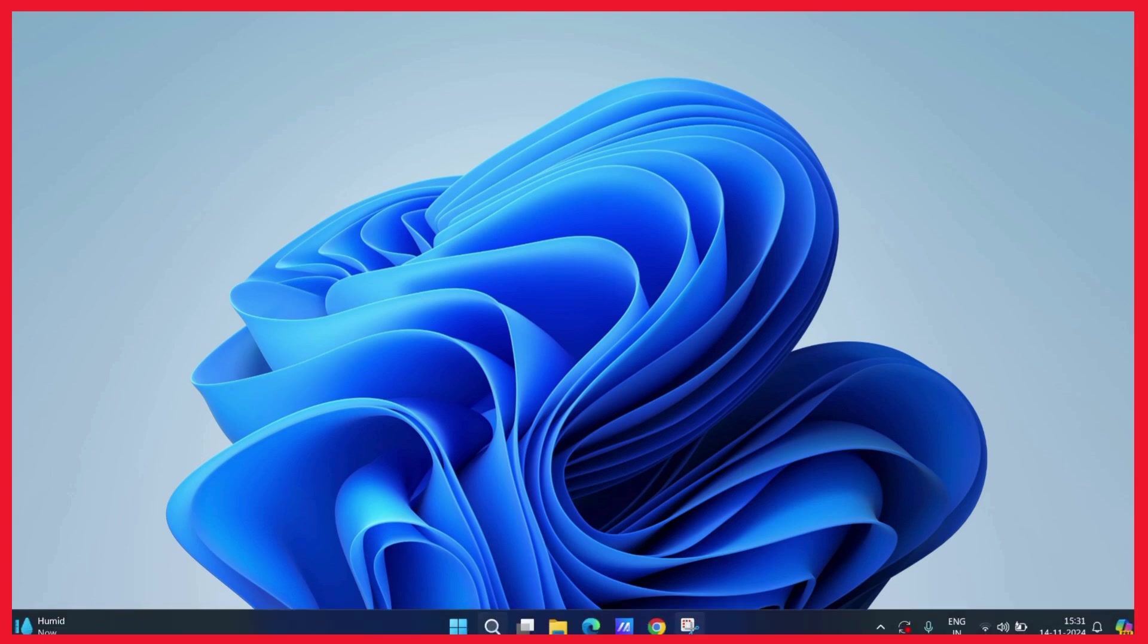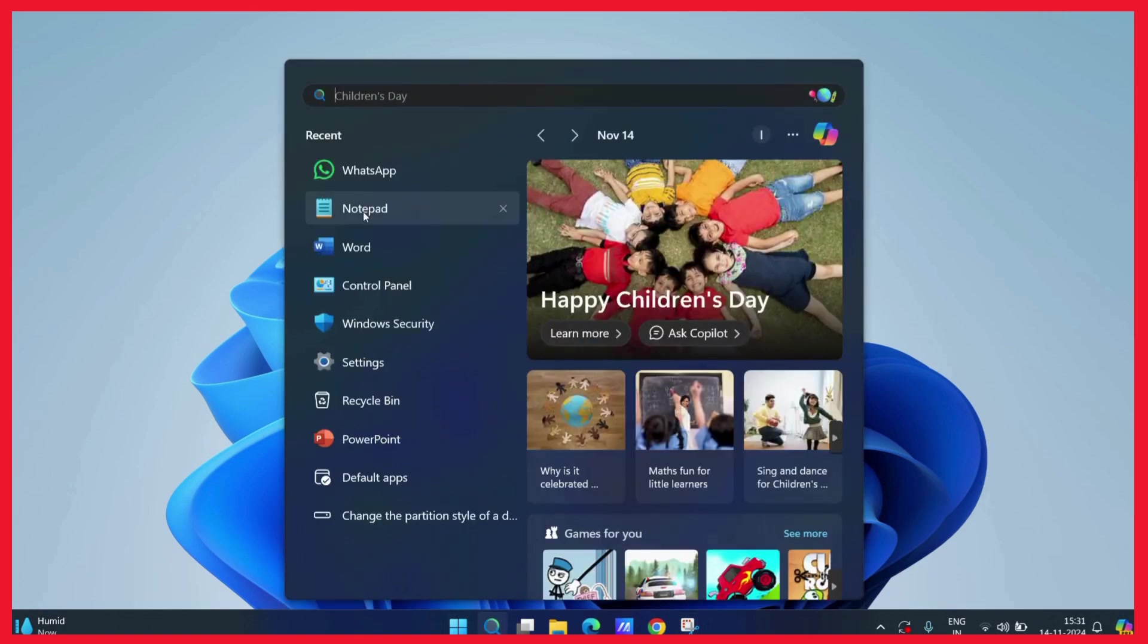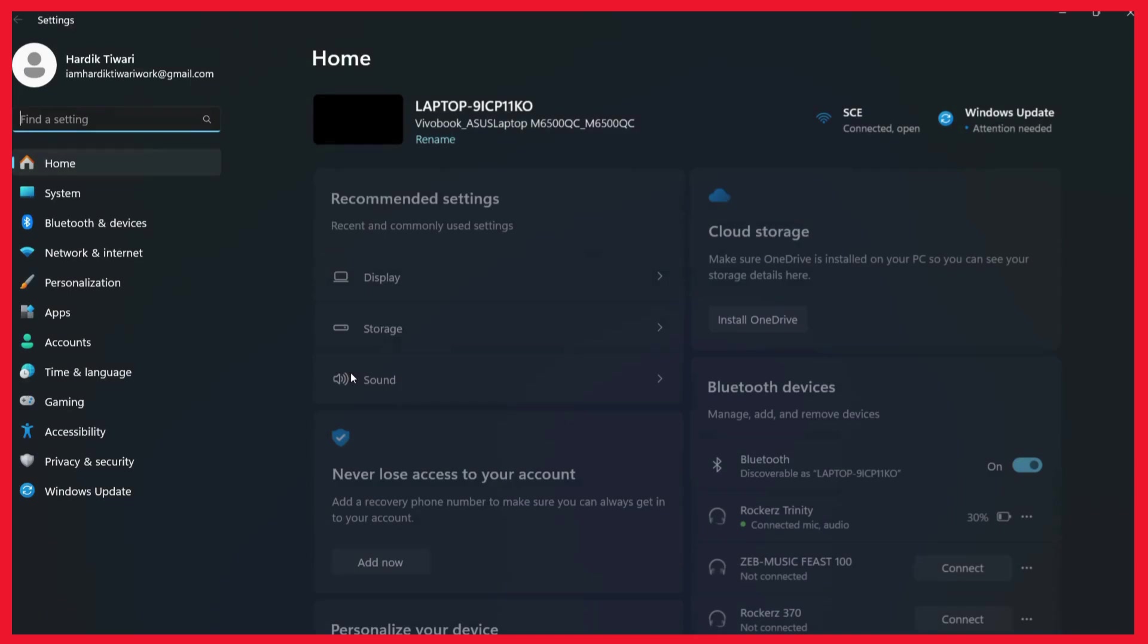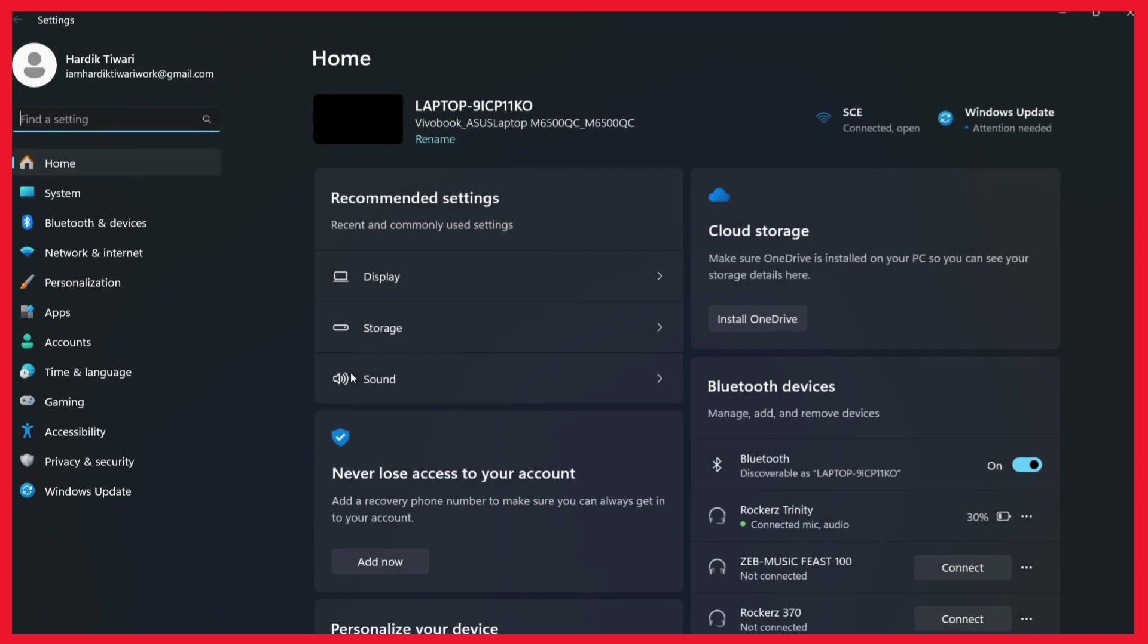First go to the settings of your computer. Now once you are inside the settings you need to click on the accessibility tab.